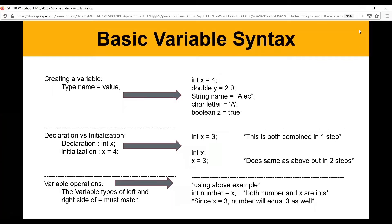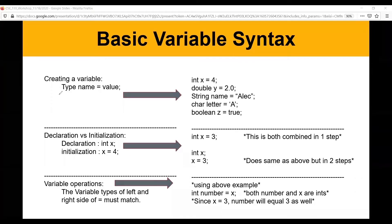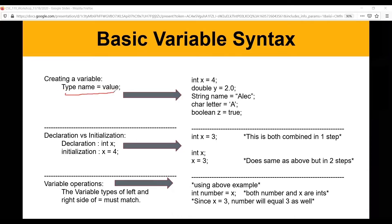Now we're going to go over basic variable syntax. Variables always follow this general structure: the type — like int, double, String, char, boolean, and many more you'll learn — followed by the variable name, and there are a lot of types you'll encounter as well.